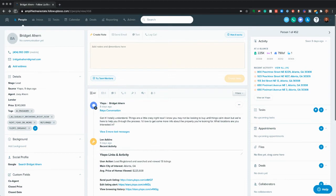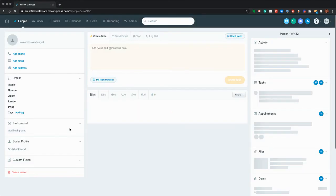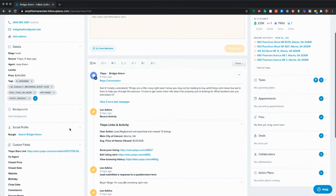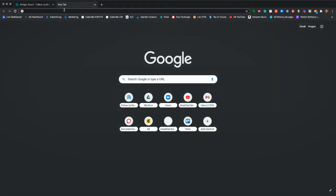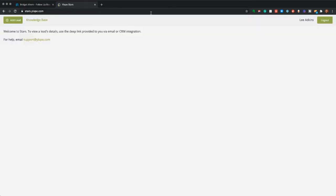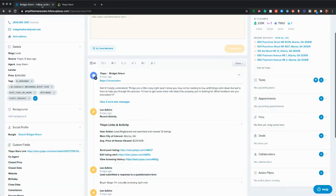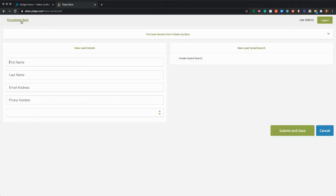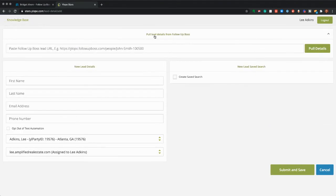Another thing I wanted to mention — I'm going to refresh this so that the Ylopo link shows up at the top. So if you do come into a contact that does not have a Stars link and you want to add them, it's really simple. If they're already in Follow Up Boss specifically, you're just going to go to stars.ylopo.com. Obviously you're going to be logged in as yourself. If the user does not have a Stars link, you just copy this URL from Follow Up Boss, come here, hit 'Add Lead', and then click 'Pull Lead Details from Follow Up Boss' and paste that in.